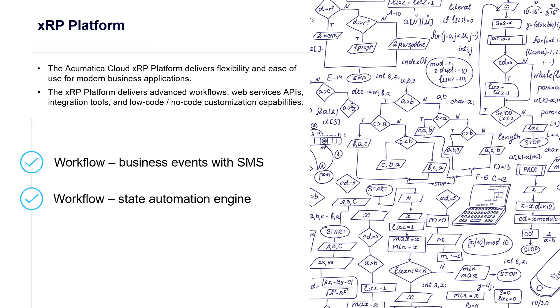Acumatica's XRP platform allows you to make low-code, no-code changes to your workflow. The simple modification of business events allows you to send push notifications, SMS messages, emails, and other notifications to people on the device of their choice without coding.